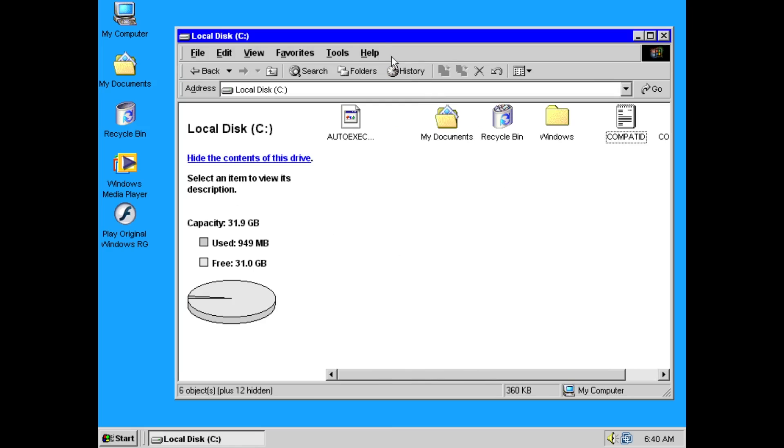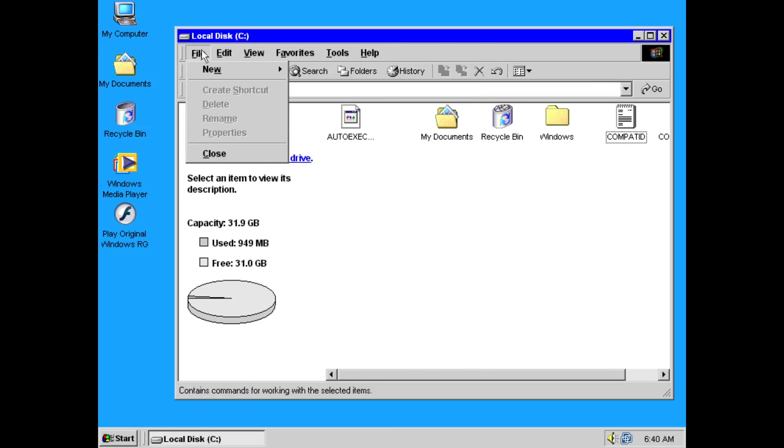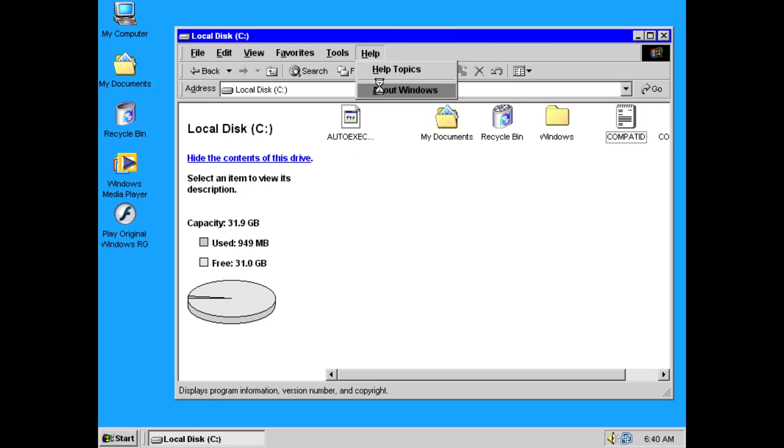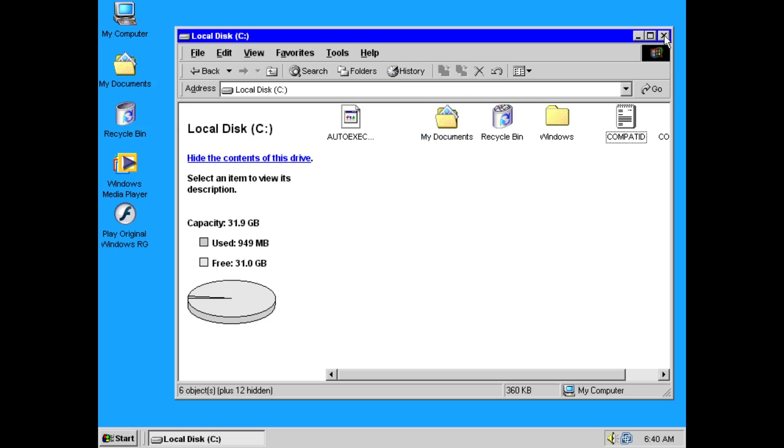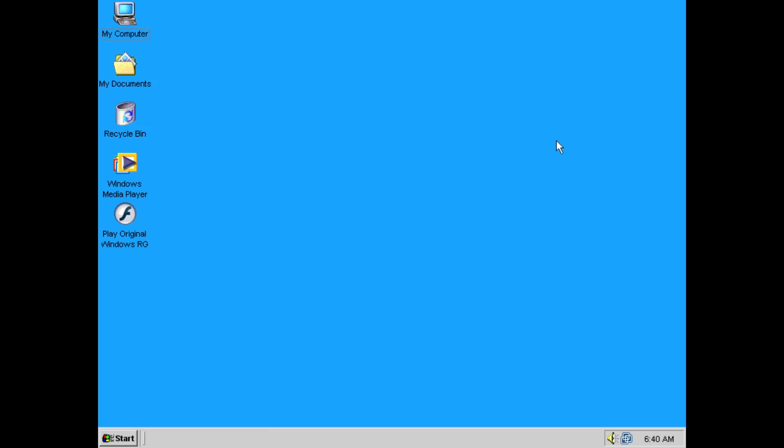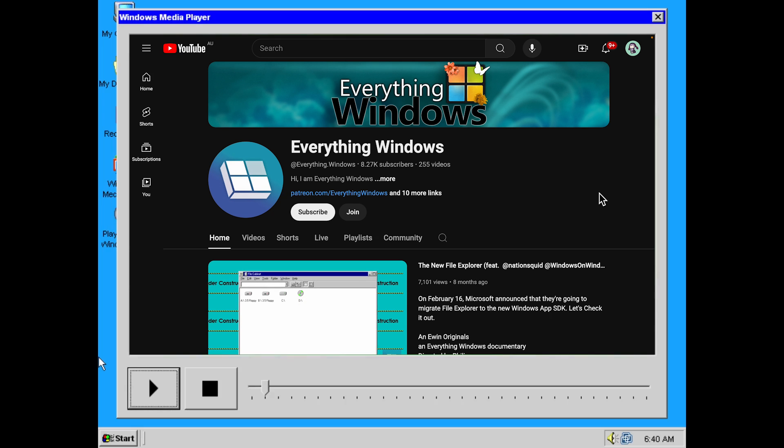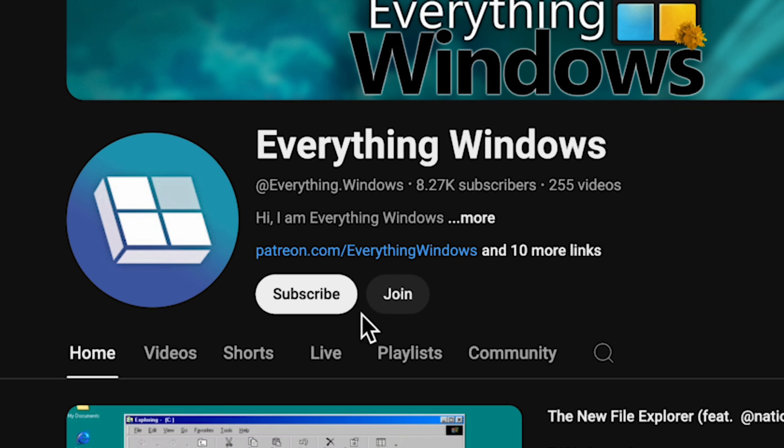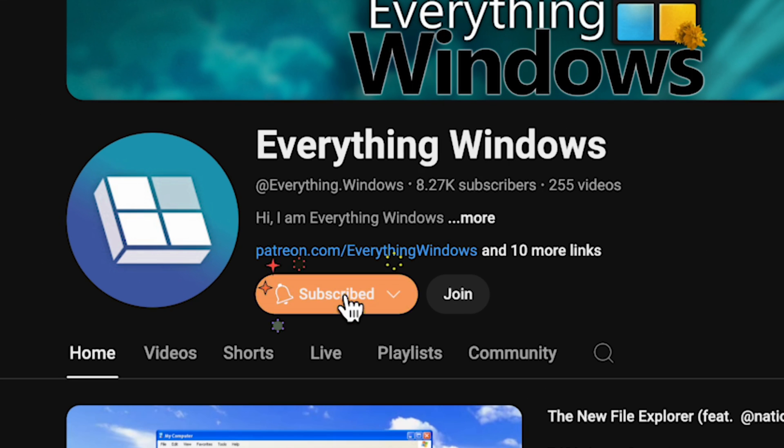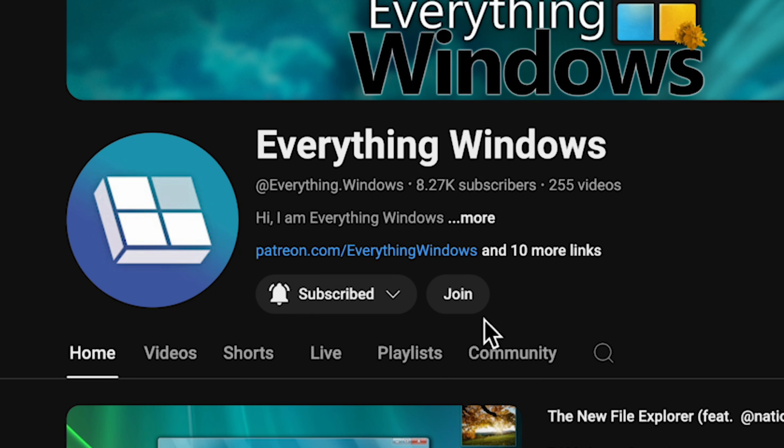Opening the About Windows, and you can see that this is definitely Windows RG. Really good edition. That's a very good effort there. Going back to desktop, by opening the Windows Media Player, you can see that there's my channel page, and you might forgot to click the subscribe button, so be sure to subscribe, eh?